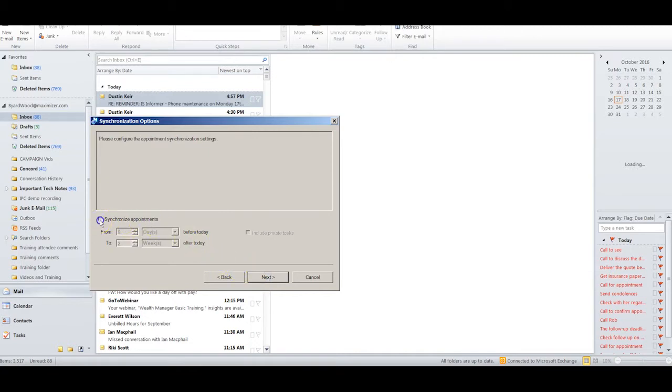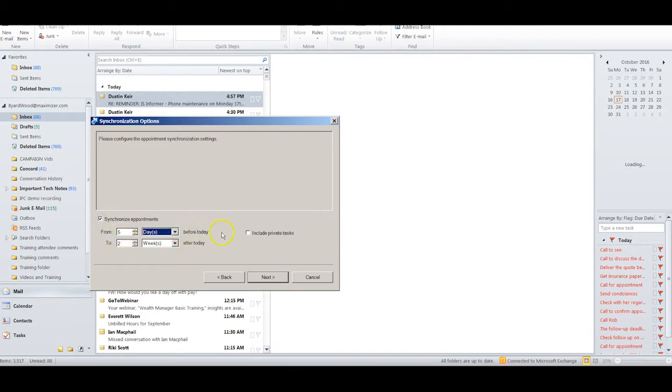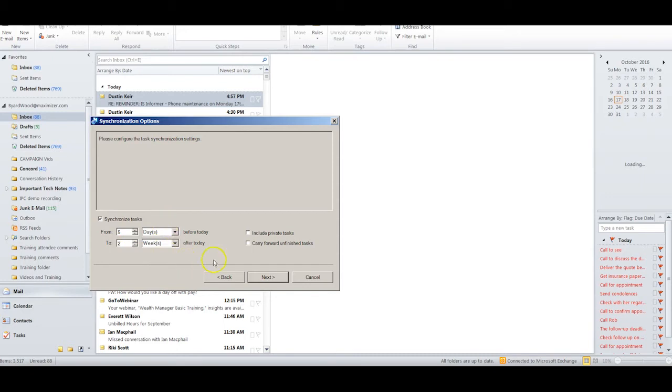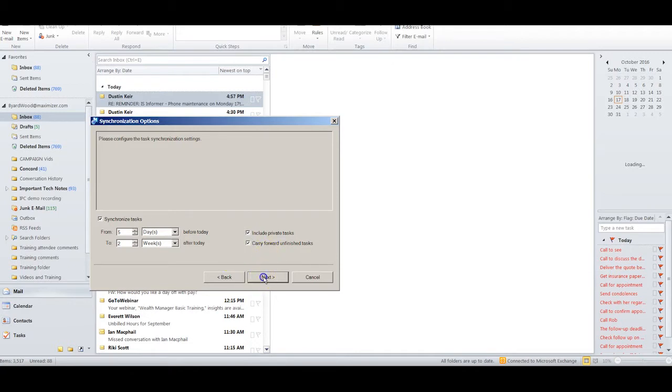And I choose perhaps to synchronize my appointments between Outlook and Maximizer. I can select a certain number of days, weeks, or months before today and the same thing for after today. I can also include private tasks. I can click Next and I can choose to synchronize my tasks or my to-do's on the same kind of a basis, also include private ones and carry forward unfinished tasks.